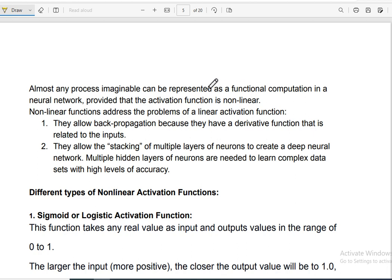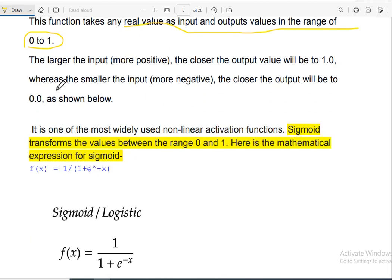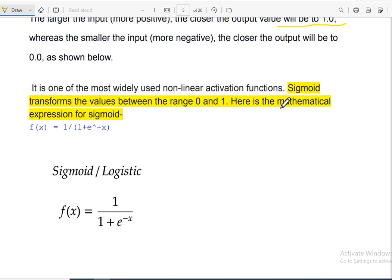There are different types of non-linear activation function. One of them is the sigmoid or logistic activation function — it acts as a non-linear activation function. The output is always between 0 and 1. It takes real values as input and the output values are in the range of 0 and 1. The larger the input, more positive — the closer the output value will be to 1.